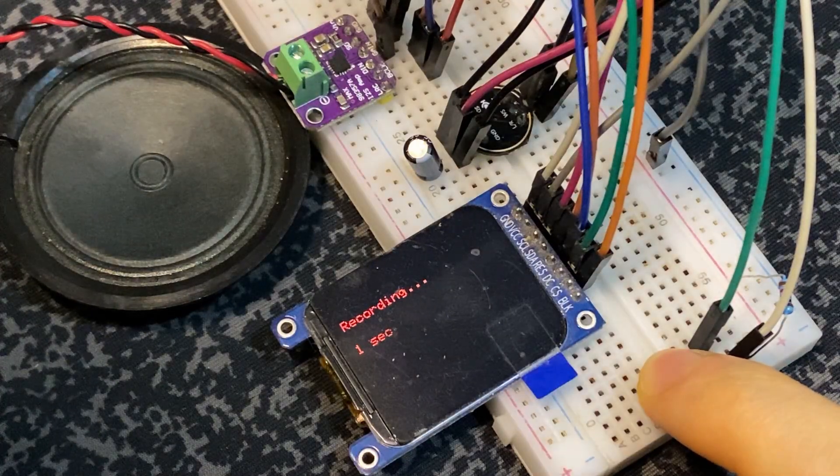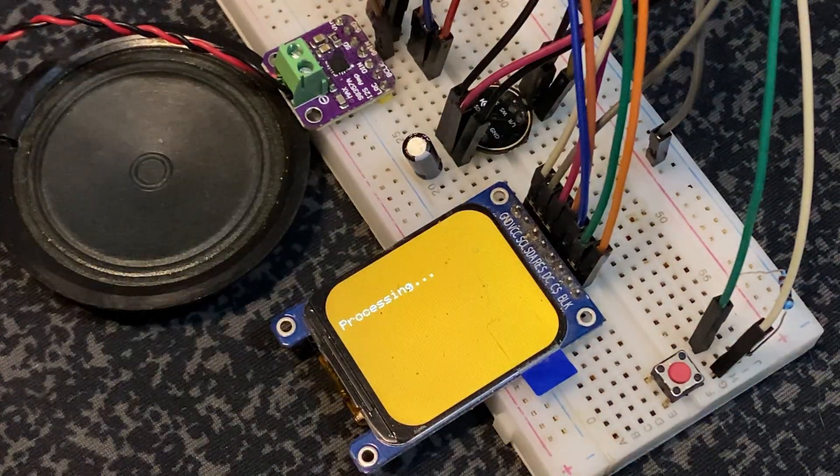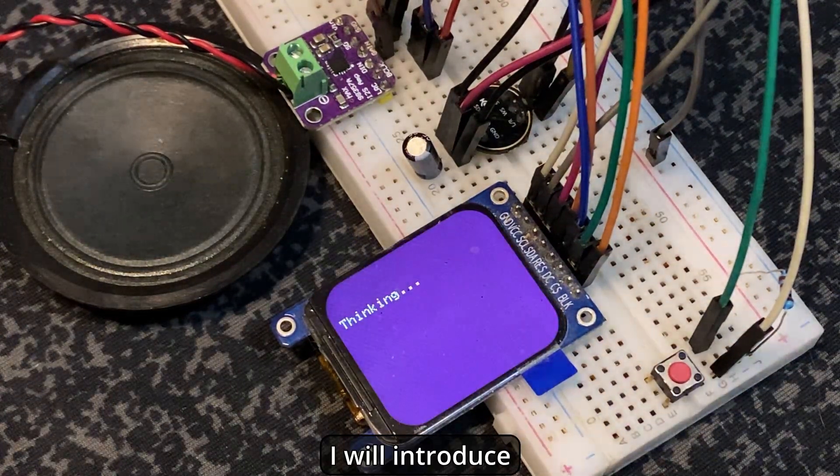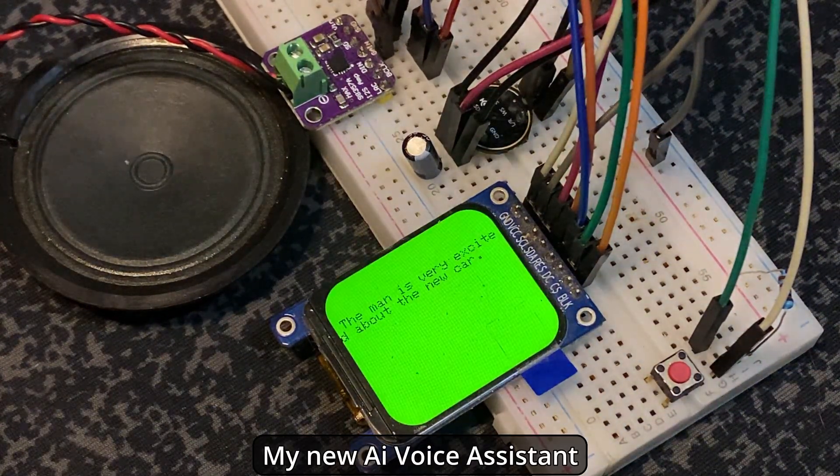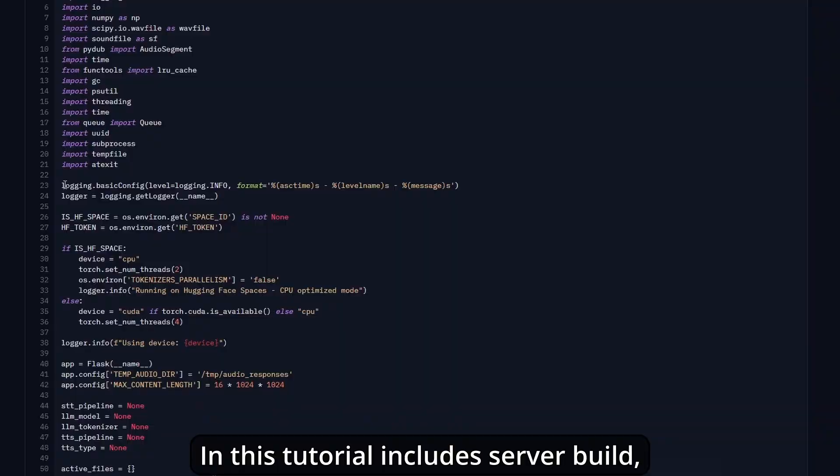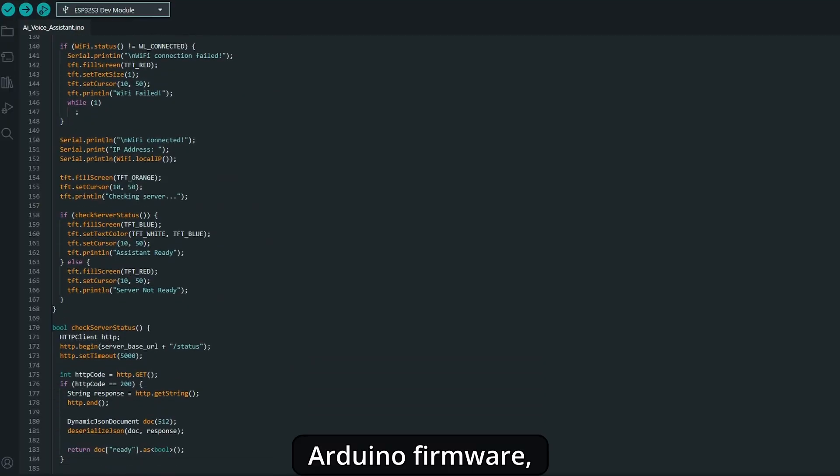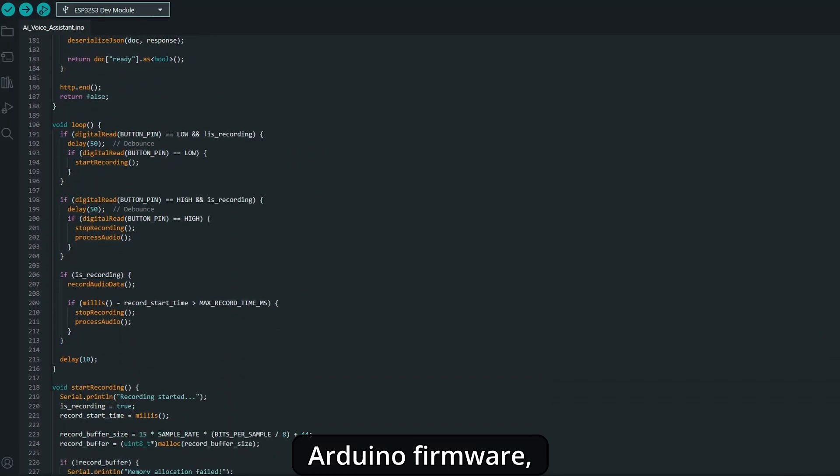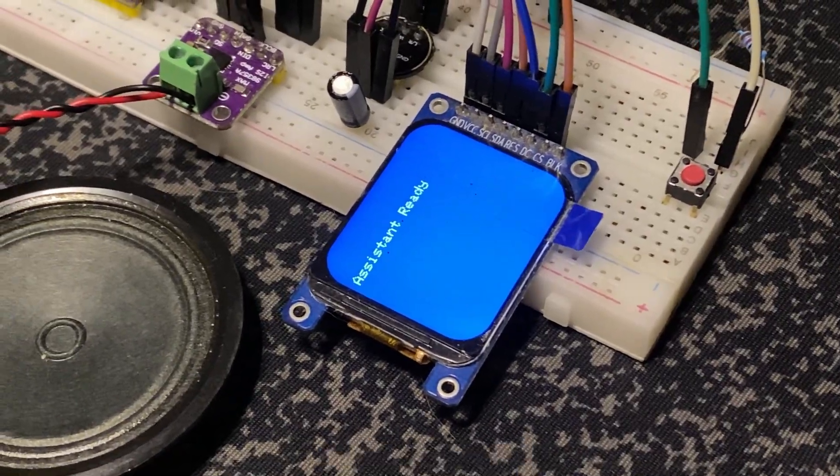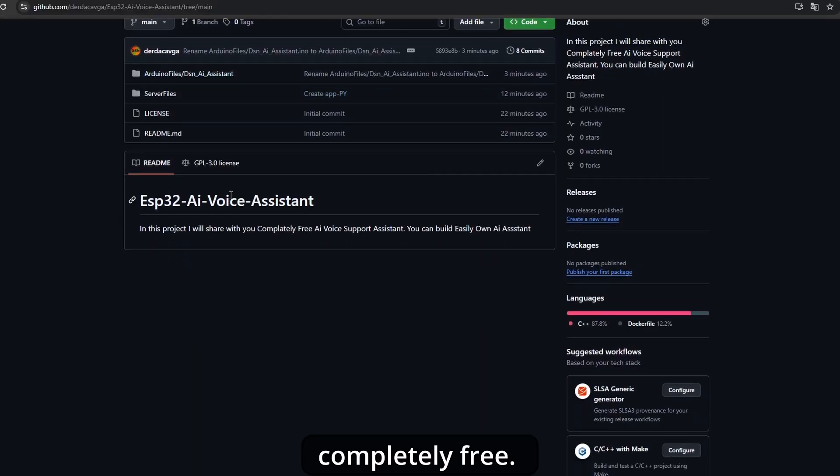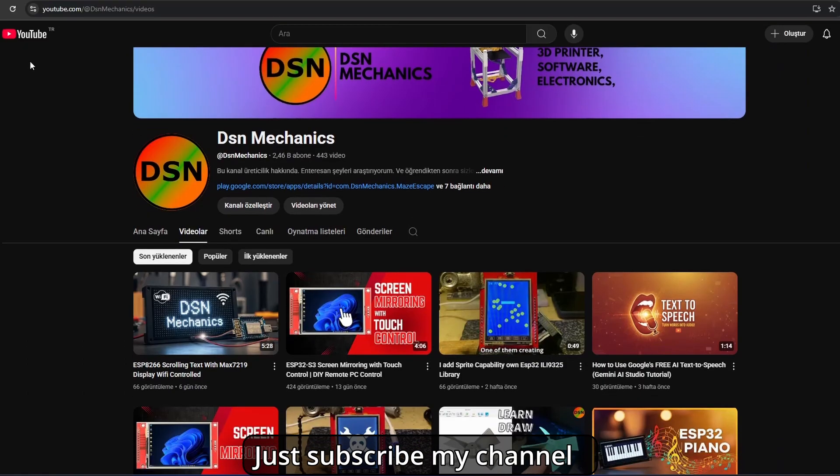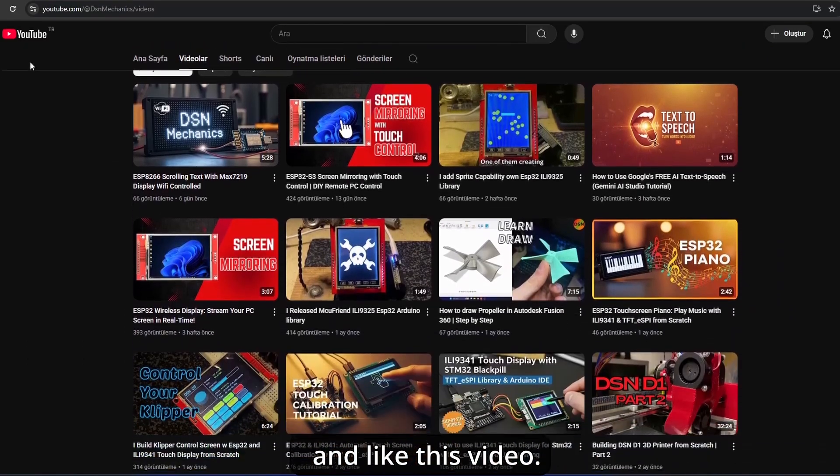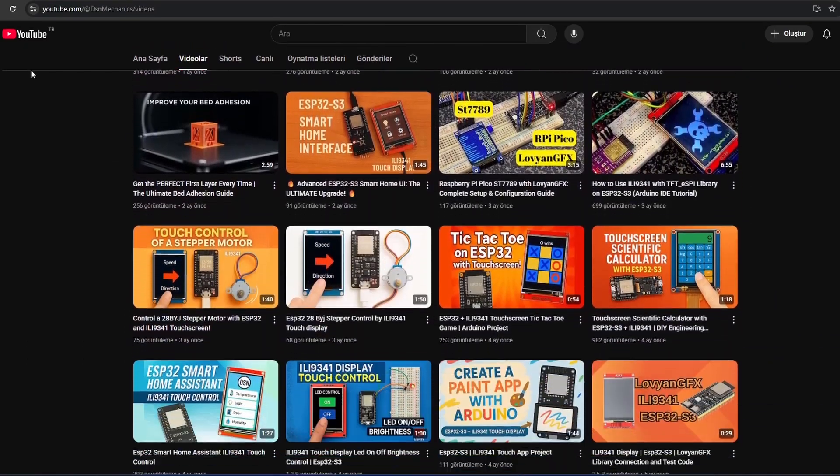Hello guys. Today in this episode, I will introduce my new AI voice assistant. This tutorial includes server build, Arduino firmware, and how to use. This AI assistant is completely free. I don't use any paid services. Just subscribe to my channel and like this video. Let's begin.